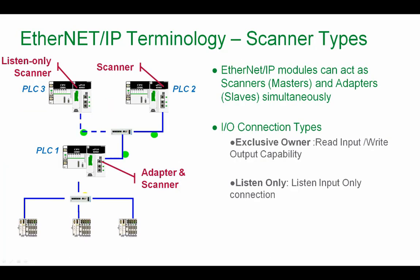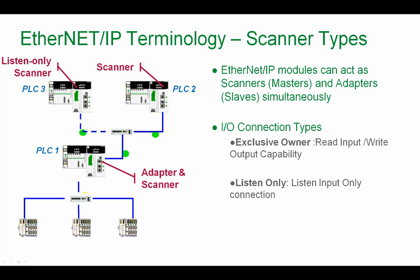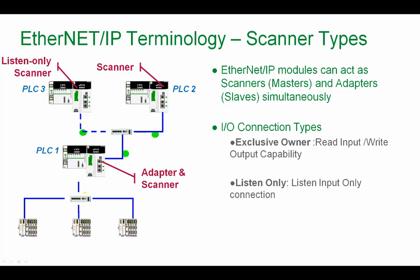Ethernet IP modules can act as scanner master and adapter slave simultaneously. Our M580 CPU can act as a scanner and adapter at the same time. And if it is acting as adapter, it can produce data for one exclusive owner. And this exclusive owner can read input and write output.